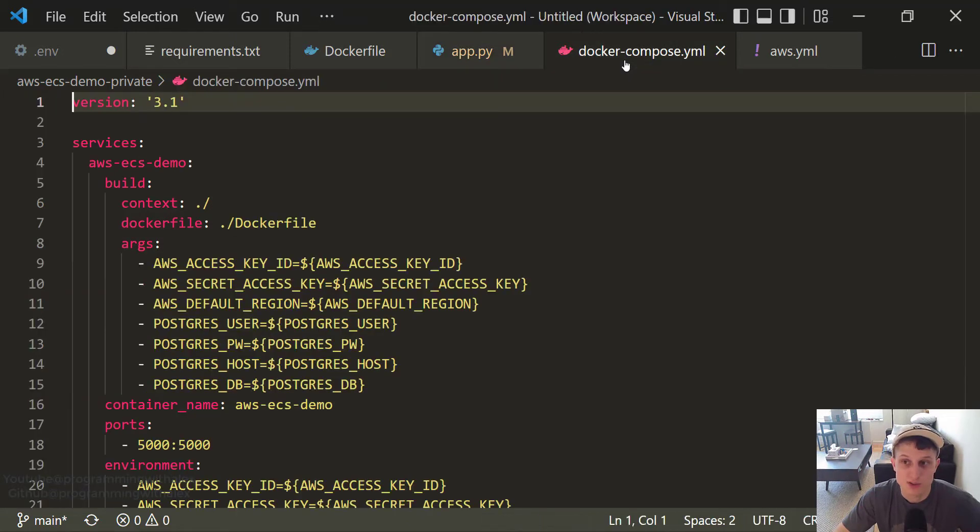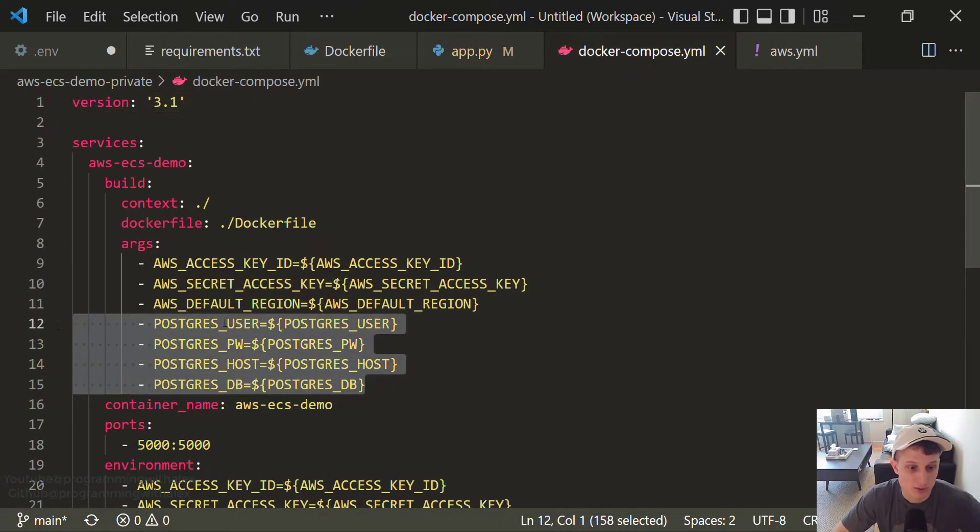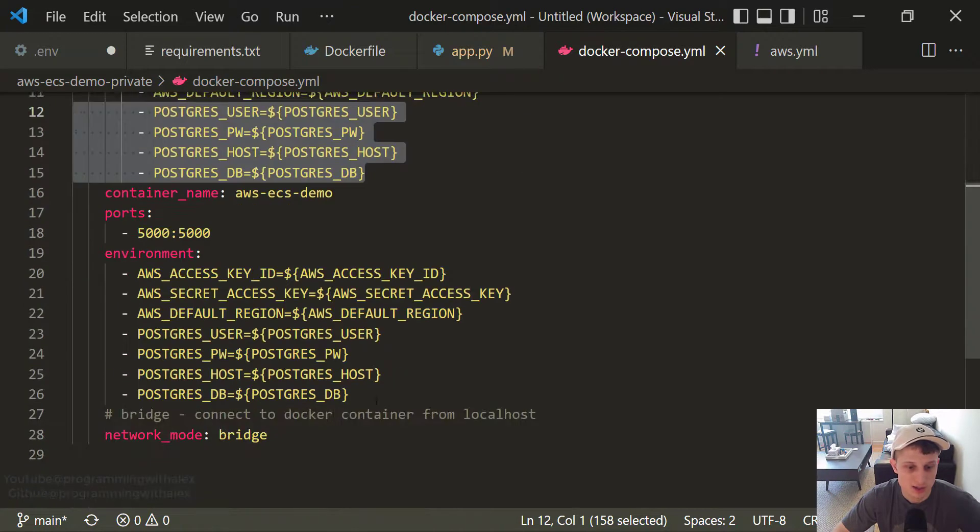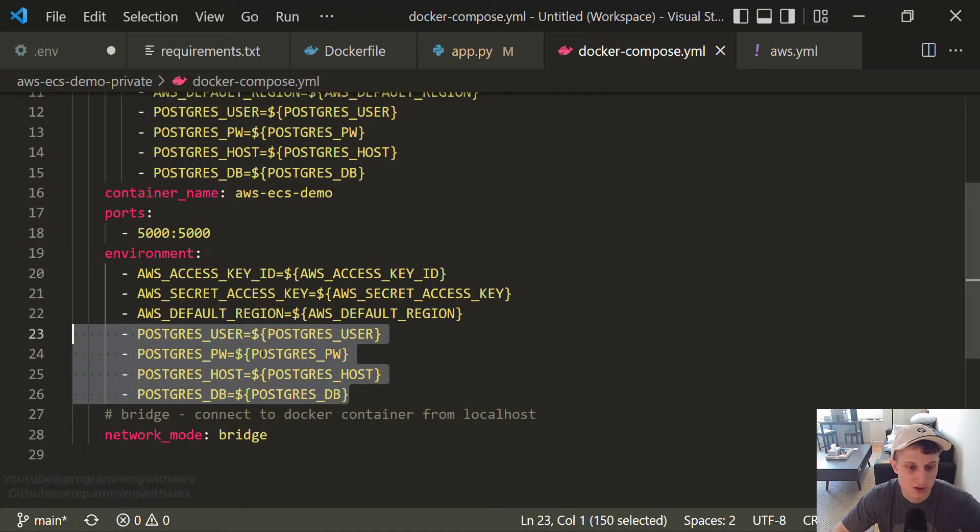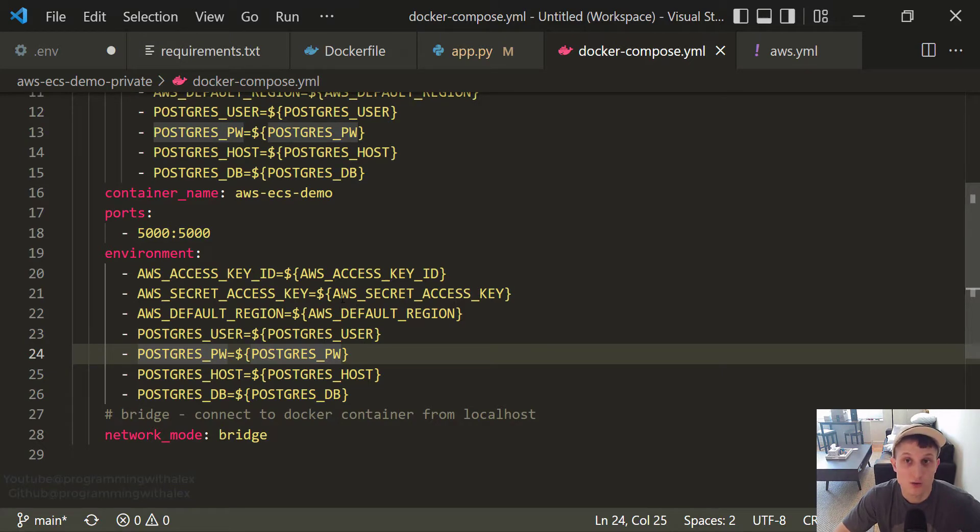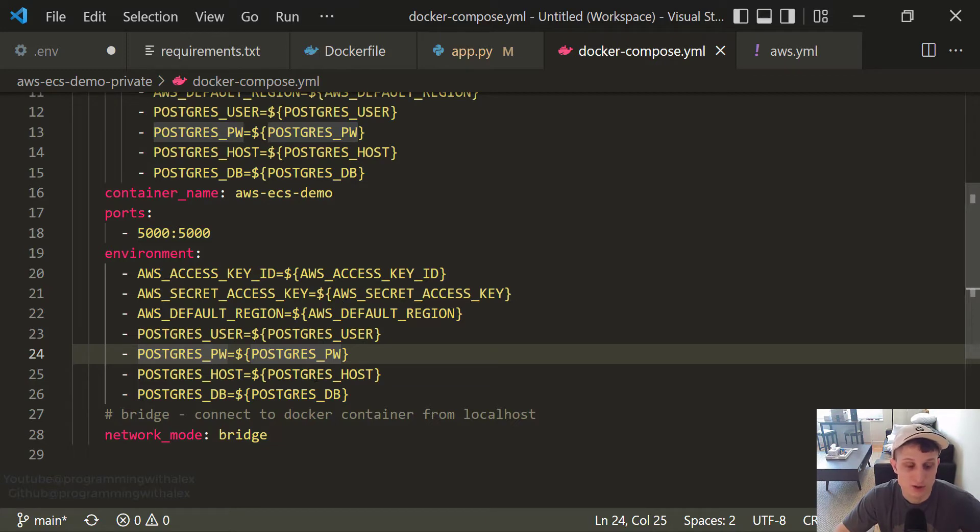Let's move on to the Docker Compose. We added the same four variables. User, password, host, and DB. Same thing down here. Great. So now we can actually try to run our Docker container locally and try to access our application to see if we can call the ListDB function.